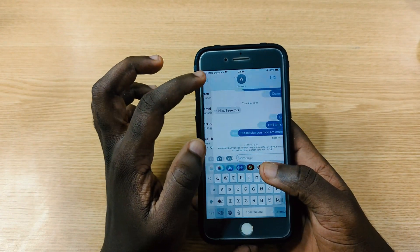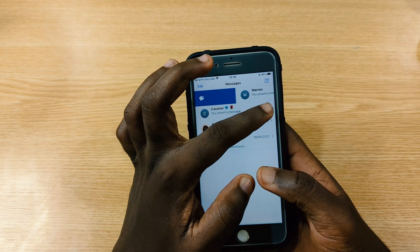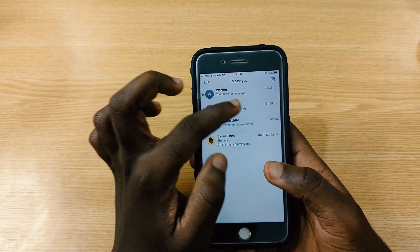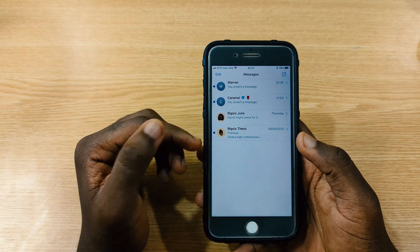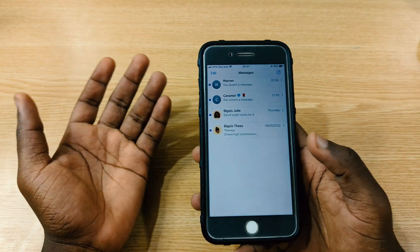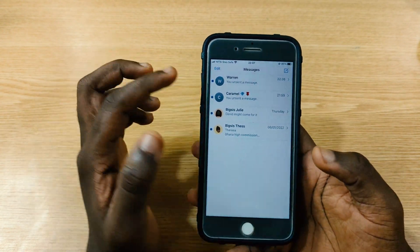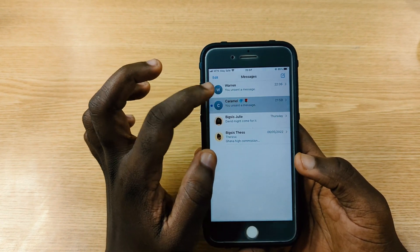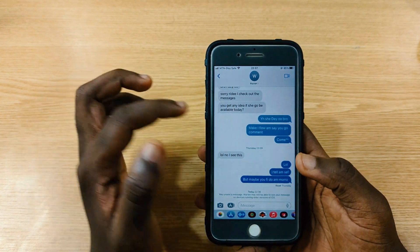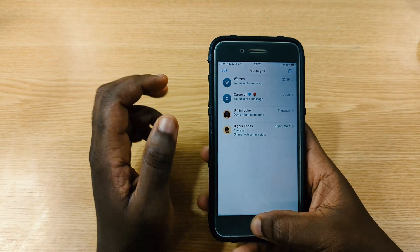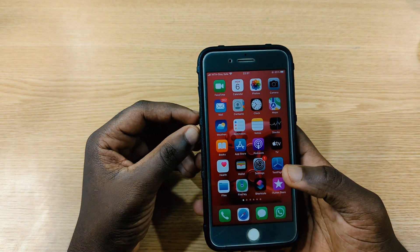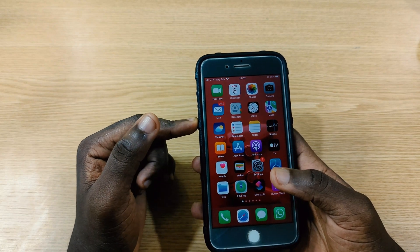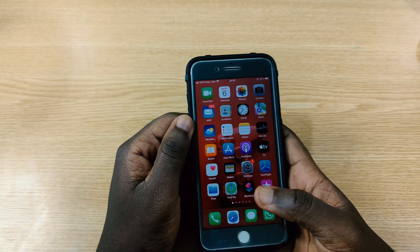You can also mark messages as read. In case you want to mark a message as read, swipe to the left and all of them will be marked as read. Then whenever you feel like reading them, you can go back and read. That is one cool thing Apple has brought with the new iMessage.